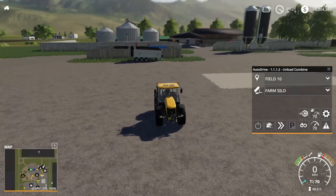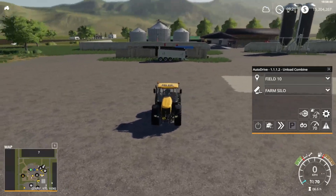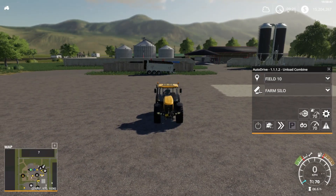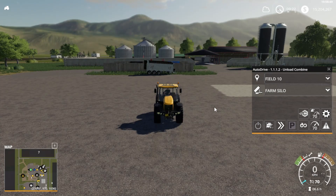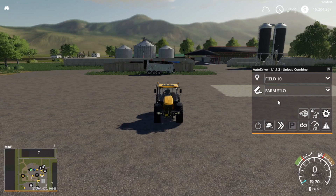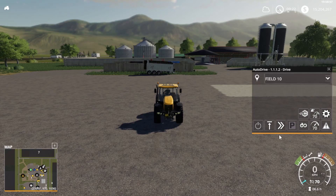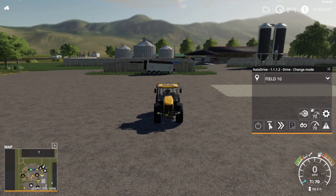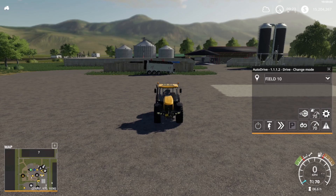Now, to go from moving the camera for your tractor or point of view, if you click your scroll wheel in you'll get your cursor and now you'll be able to interact with the Auto Drive settings. The real basics are: if you're wanting to go through anything, just left click on it and right click to go backwards through it.